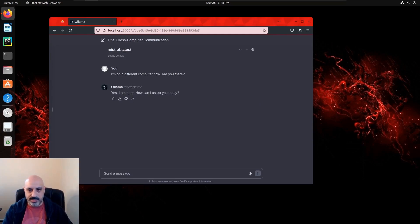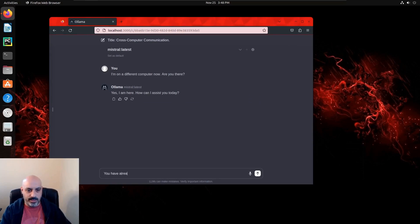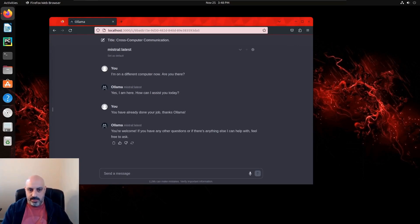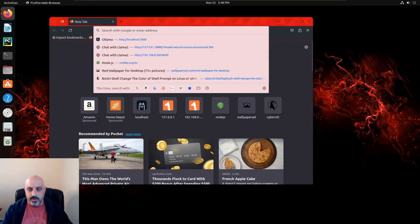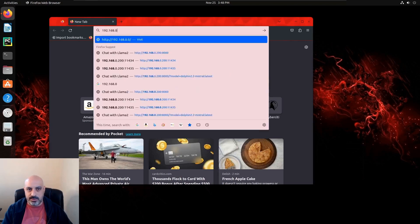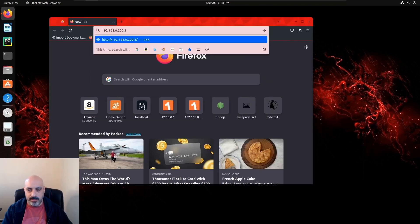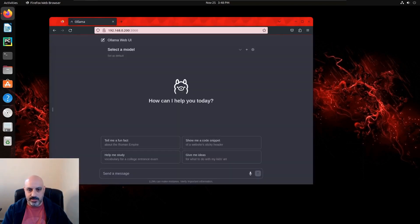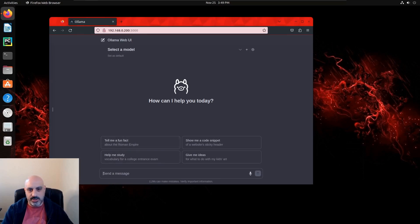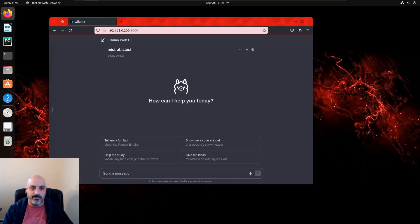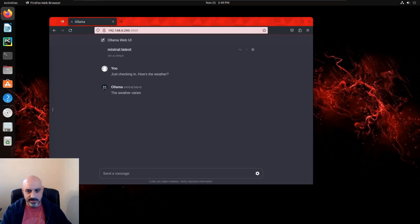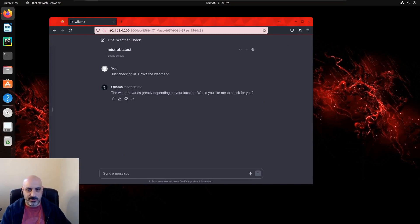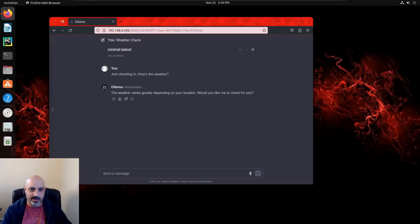The other way to do it is the Ollama Web UI is running on port 3000 on the server, and you can just open up the web browser, type in the IP address of the server where Ollama and the web UI are running on port 3000, and it'll do the same thing. And this is probably even easier. I just wanted to show that there's two ways to do it depending on what your needs or preferences might be, but of course the obvious way is to just access it over the web browser like this. 'Just checking in, how is the weather?' And of course an AI system does not experience weather, so it has no idea. But you get the point, it works.